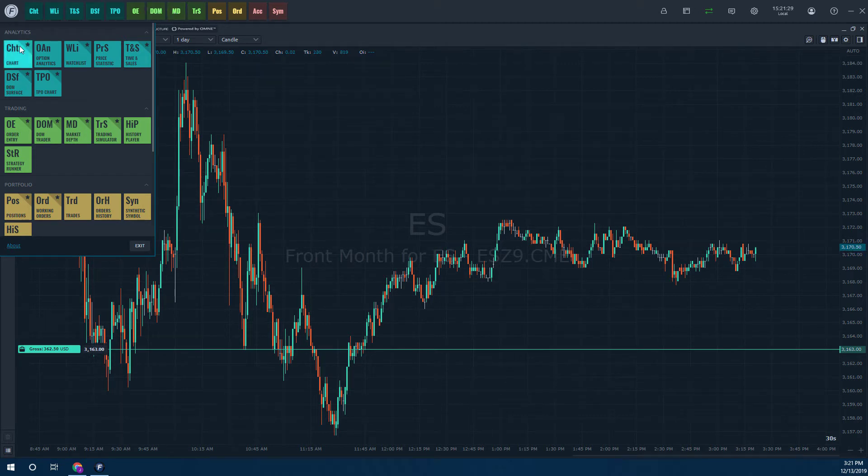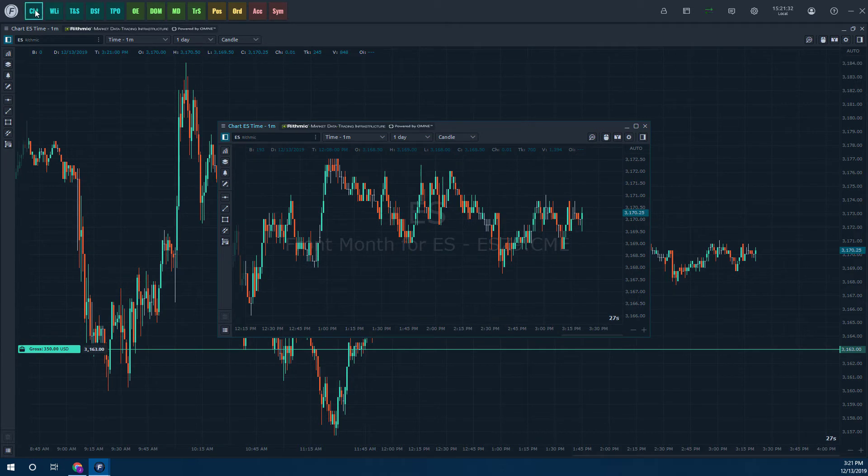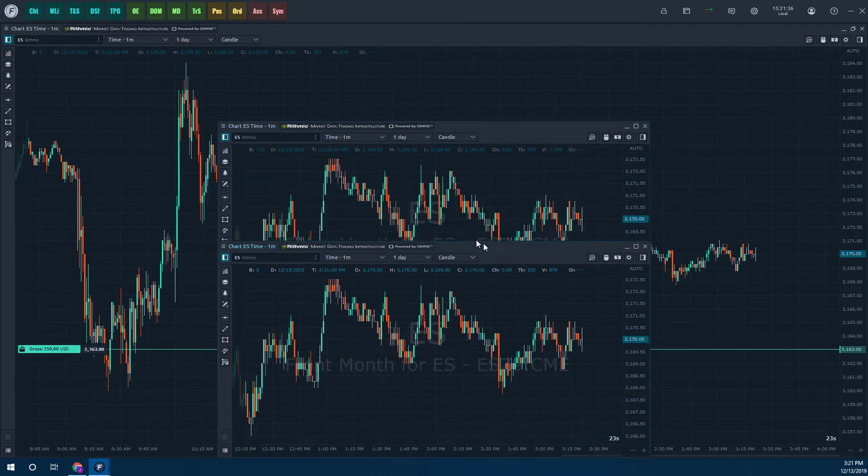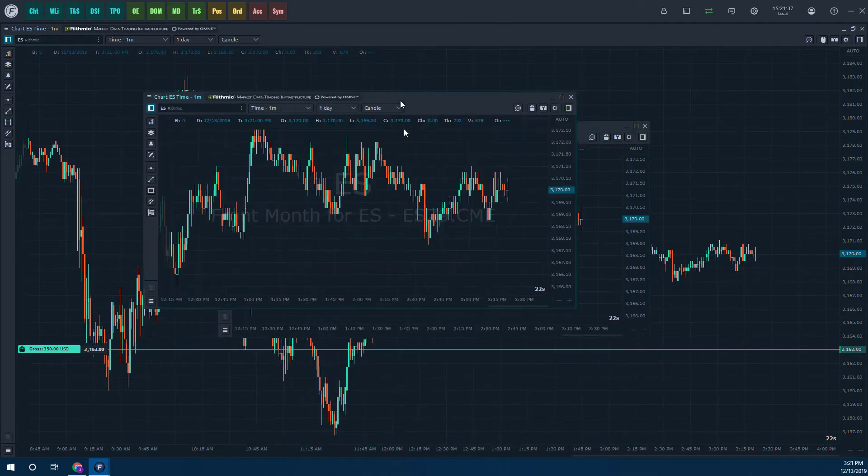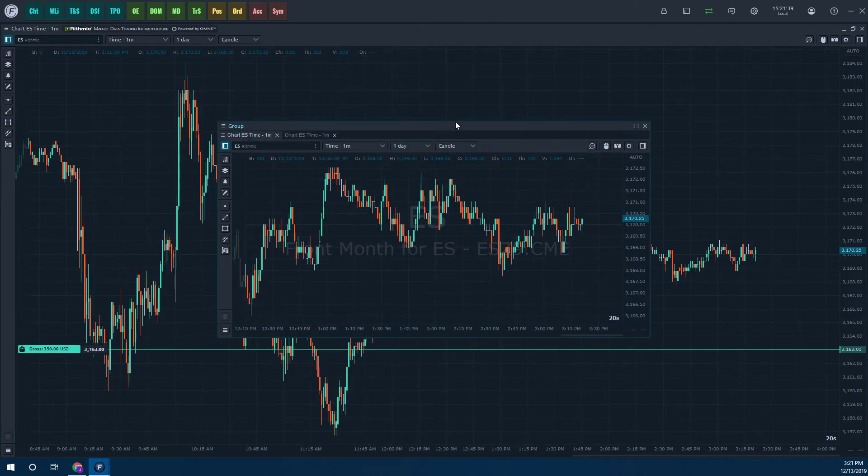So again, you can open up a chart by just coming down to here in the Optimus Flow section or by clicking on the CHT button there. And here we have it. We have a couple different charting windows.